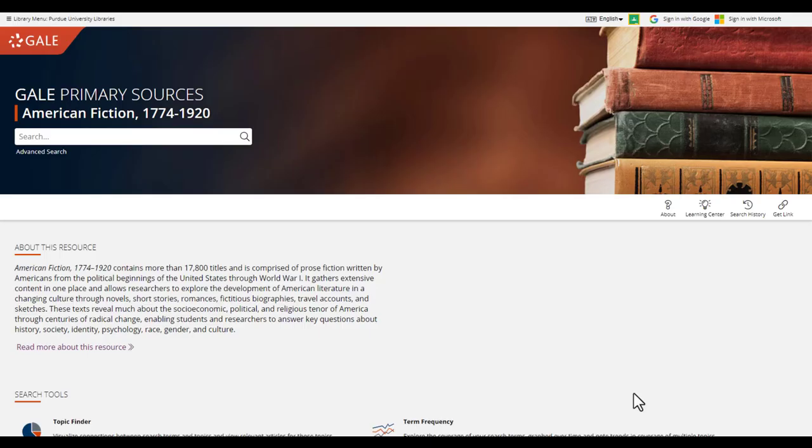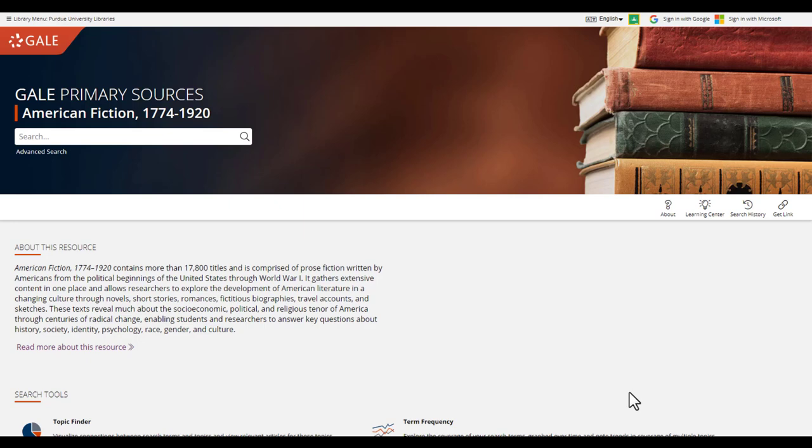First, let's take a look at the main page. If it looks familiar, that is because Gale databases share the same interface. So if you learn to navigate one, you should find it's similar to use other databases by Gale. Also, like many other databases, there are a couple of options for searching, basic and advanced.